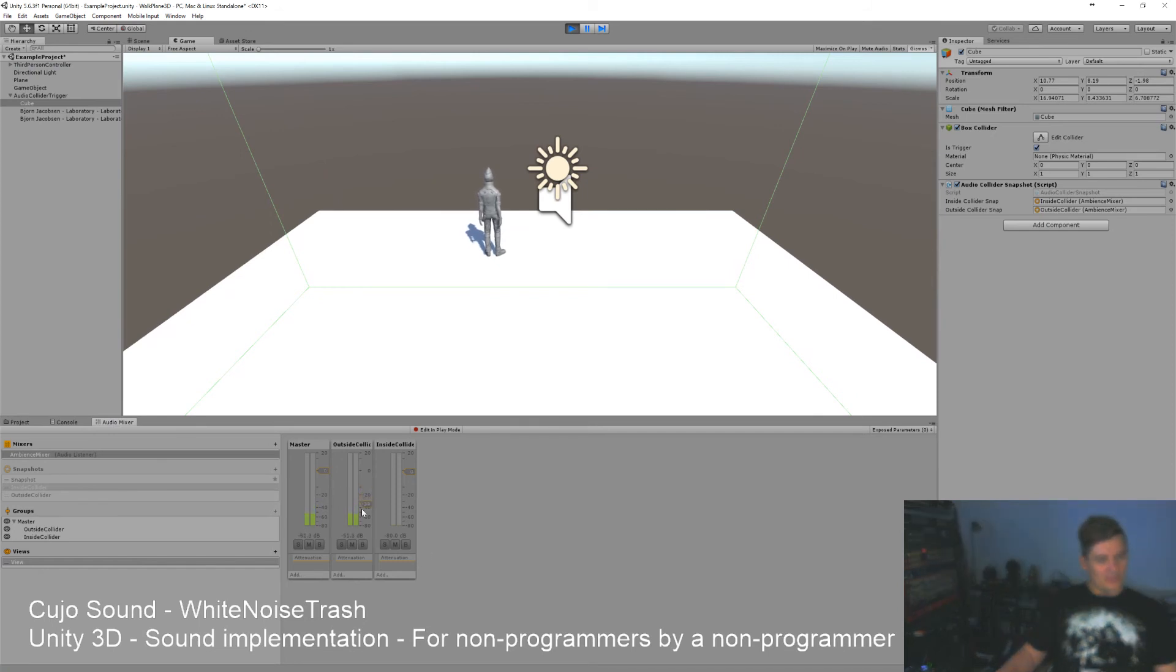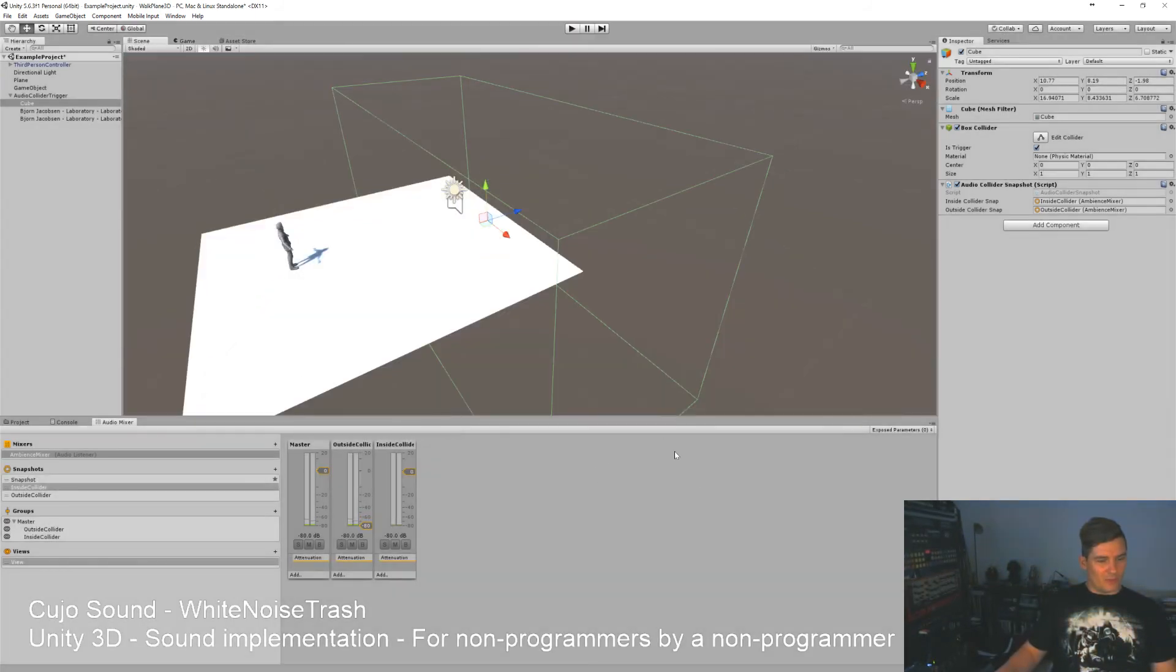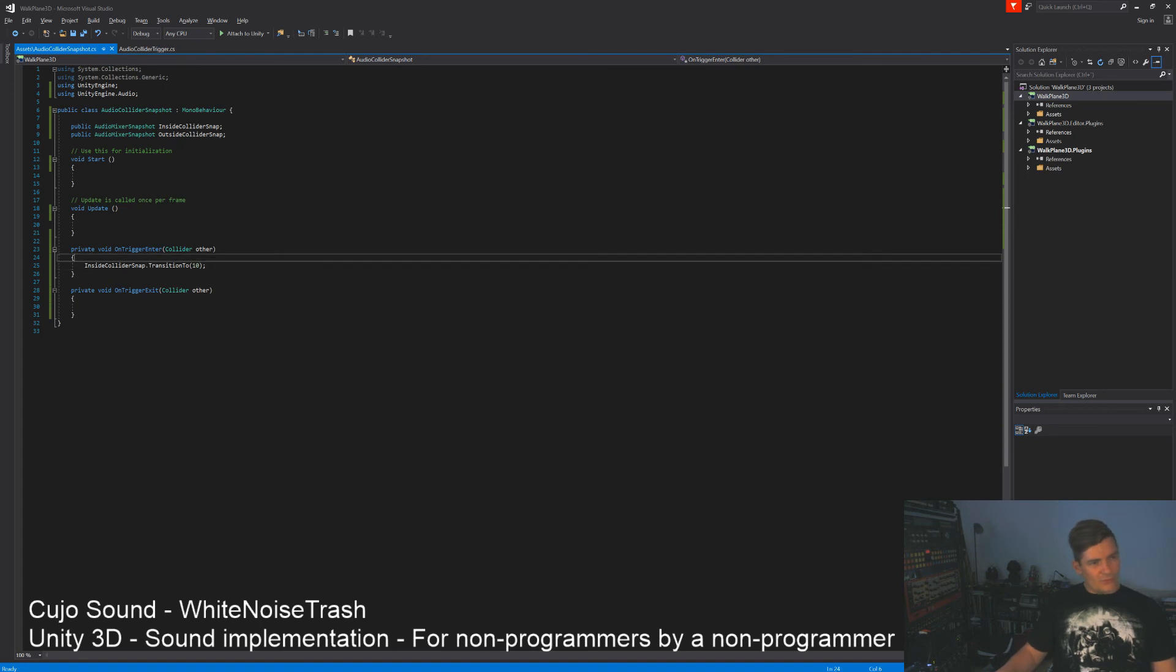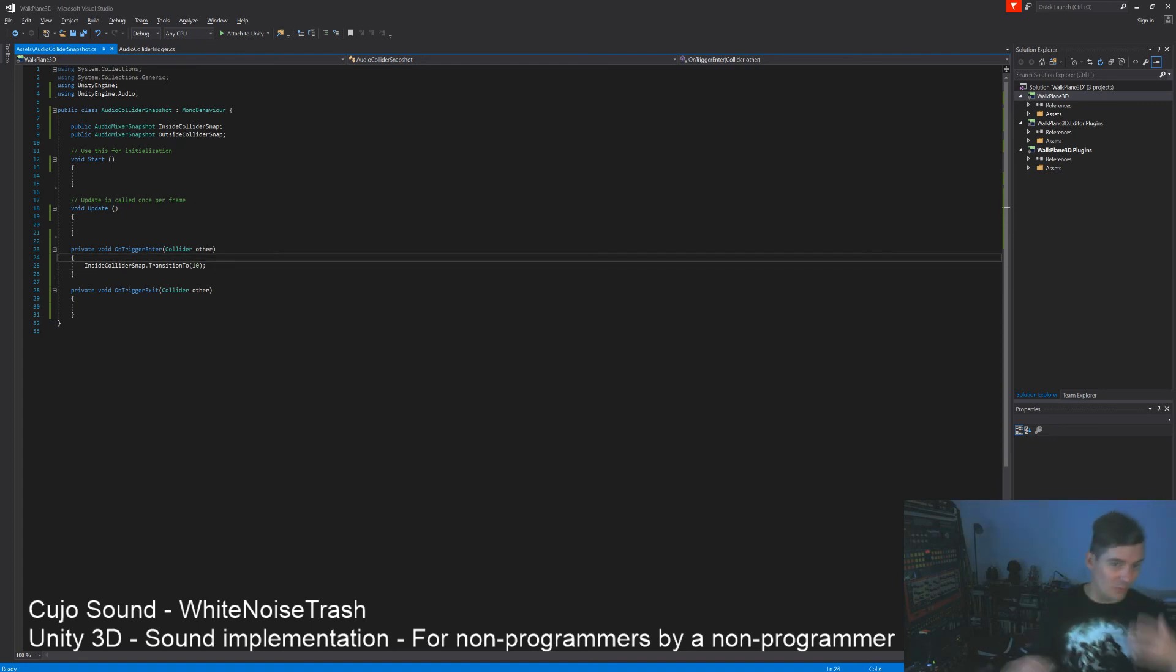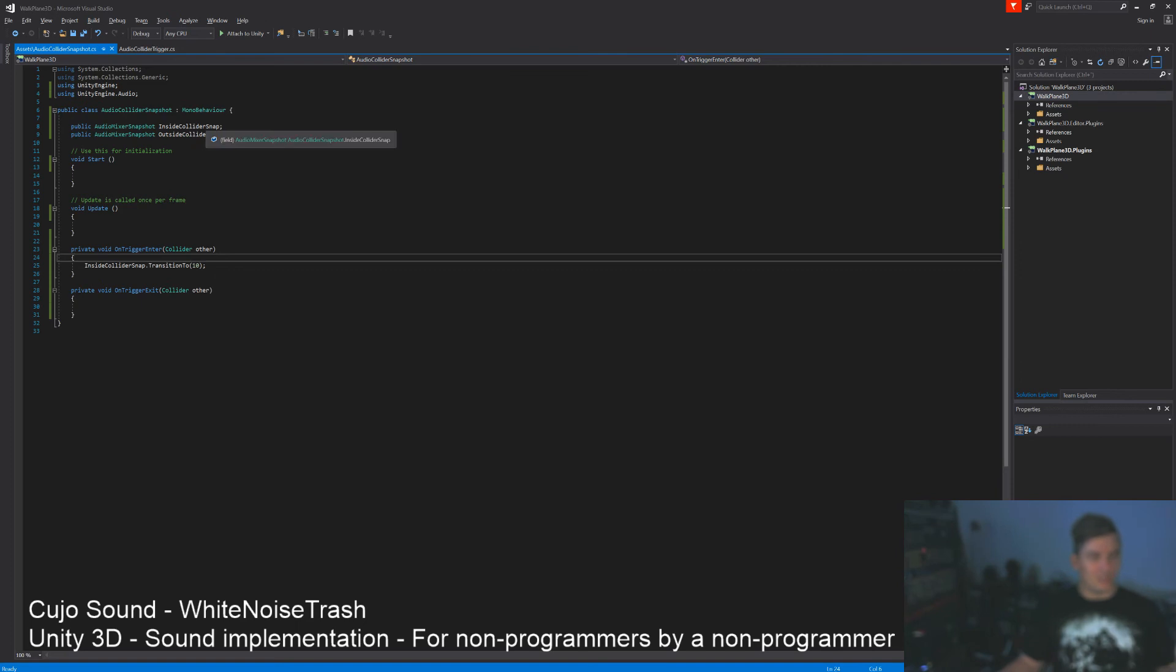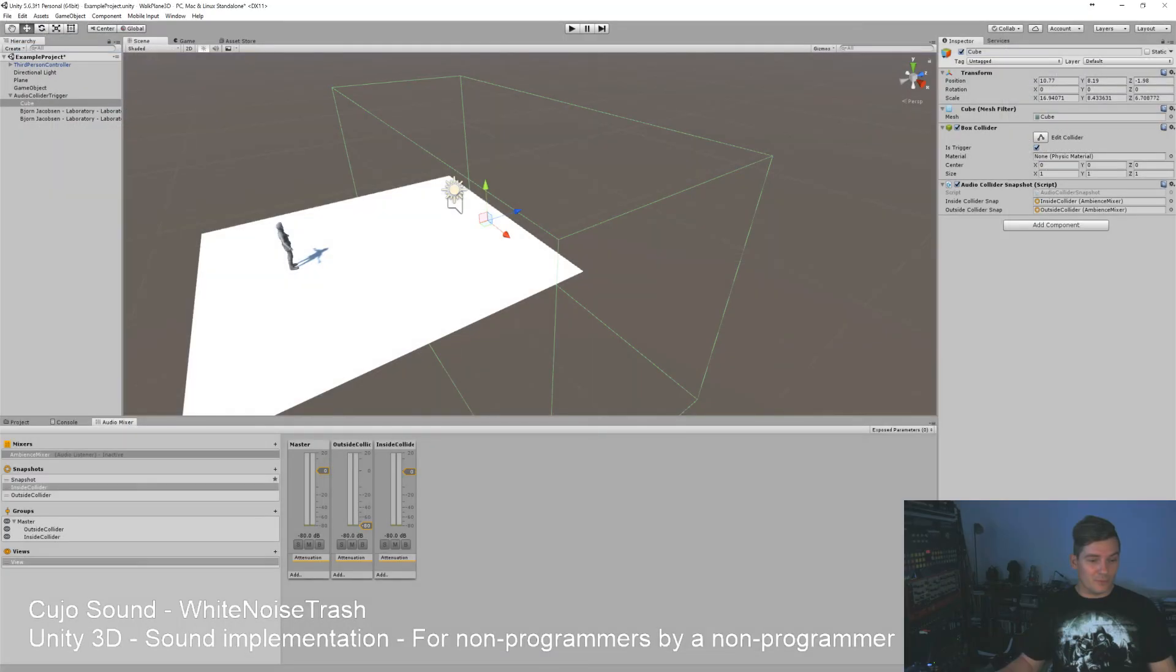That means that it fades to the outside collider in 10 seconds. Right now it doesn't do anything when we exit, so it starts in whatever snapshot we have determined. We haven't determined one, but it'll just start probably without a snapshot. So once we enter the collider it'll transition to the inside collider snap, which we have set to fade down the slider for the outside collider.